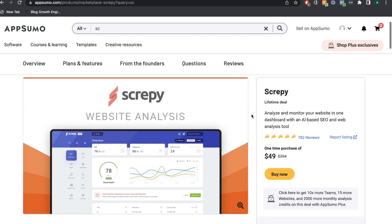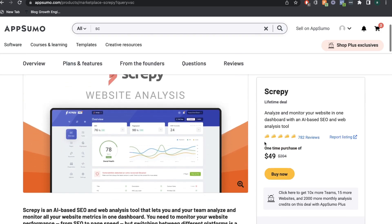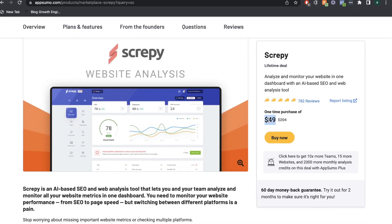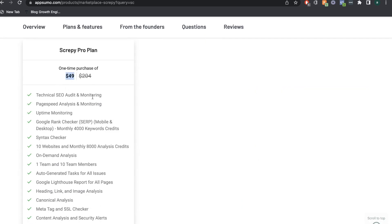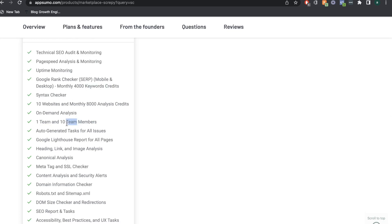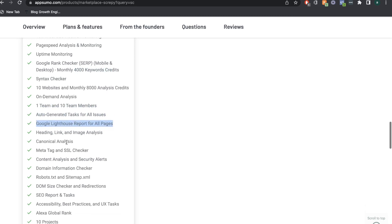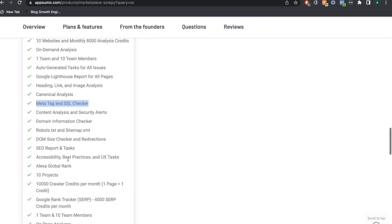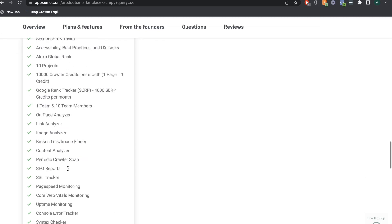There's currently a lifetime deal for Scrapey on AppSumo. For a one-time purchase of $49 you get 10 websites included with over 8,000 analysis credits. You also get the technical SEO audit, page speed analysis and monitoring, uptime monitoring, and 4,000 keyword credits for the Google rank checker. You get up to 10 team members, auto-generated tasks, Google Lighthouse, heading link, image analysis, canonical analysis, meta tag and SSL checker, and a lot more features.